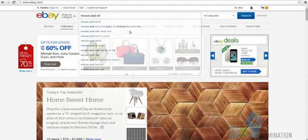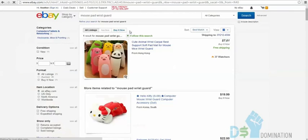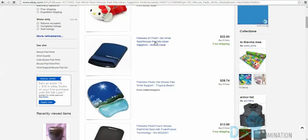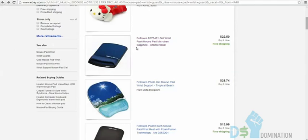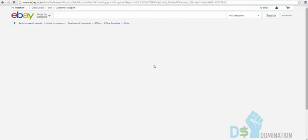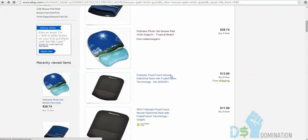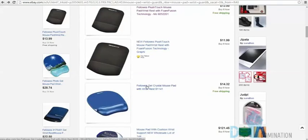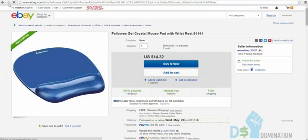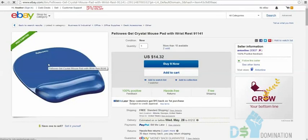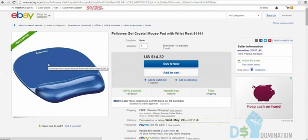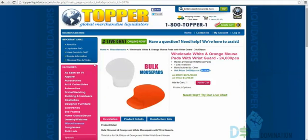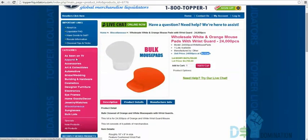These mouse pads with wrist guards will slip into a FedEx or USPS envelope for about three dollars to ship around the country. Also on Topper Liquidators, there's an as-seen-on-TV section on Amazon. I found one product: $274.99 for four lots available — 384 pieces. It turns out this was a QVC product.